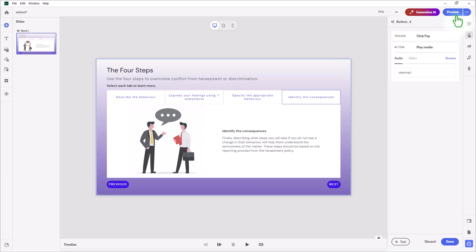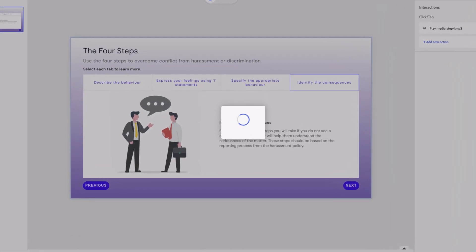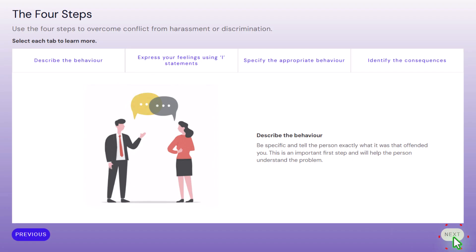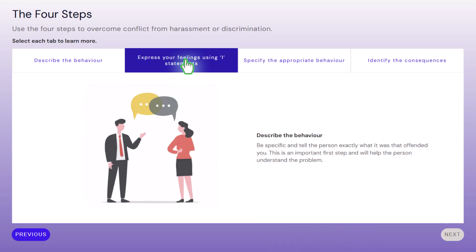So let's preview this and see how it looks and how it sounds. Notice a couple of things: the first tab is automatically selected and we hear the audio for that. Down here you can see our next button is disabled — I can't press it. It doesn't do anything until I visit all three remaining tabs.